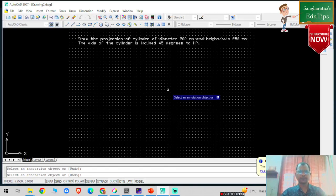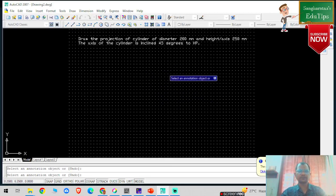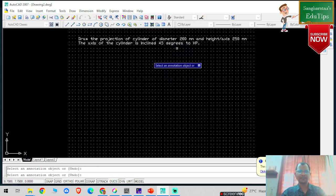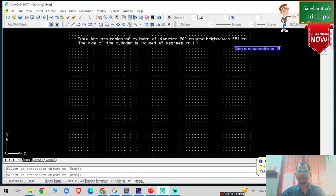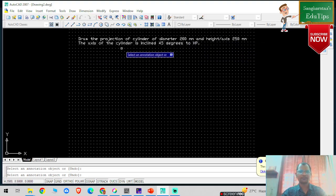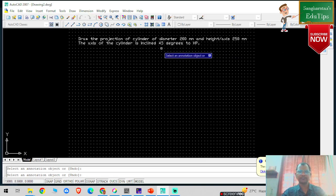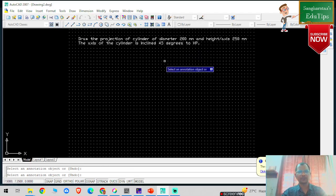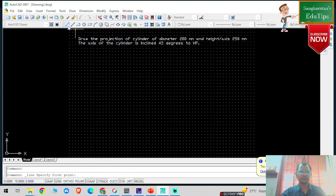Hello everyone, welcome back to my YouTube channel. In this particular problem statement we are going to draw the projection of a cylinder. The diameter is given as 100mm and the axis height is given as 50mm. Further, the axis of the cylinder is inclined 45 degrees to HP, meaning axis inclination is given, so therefore the base inclination will also be calculated. Now we are going to solve this problem statement.